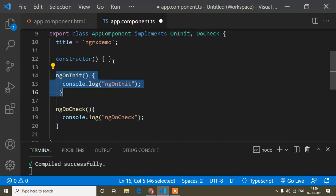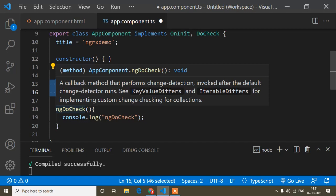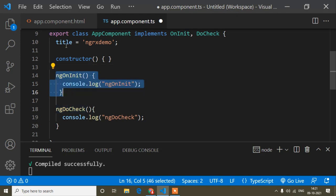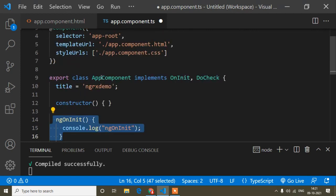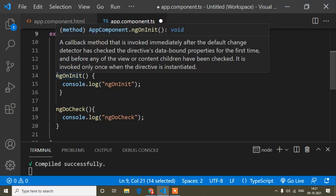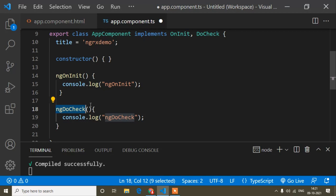ngDoCheck is different. ngDoCheck executes again and again when any changes are detected in our application. When the page loads, only the class is created once, so ngOnInit executes only once. But with DoCheck, we detect changes every time — for example, if we push to an array, change an object, or log into the application — every time a change is detected, ngDoCheck will be called again and again.